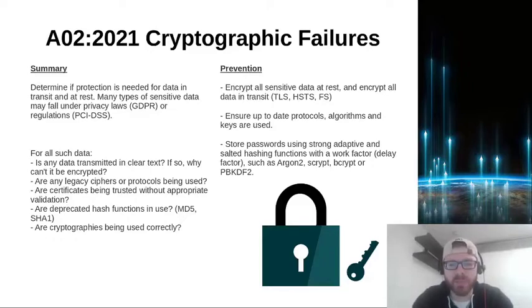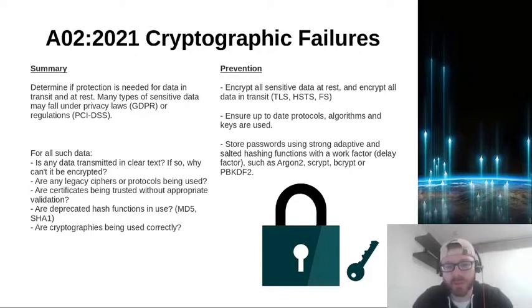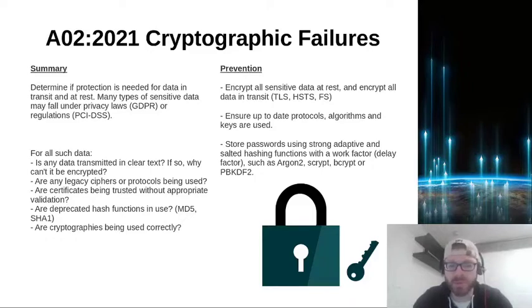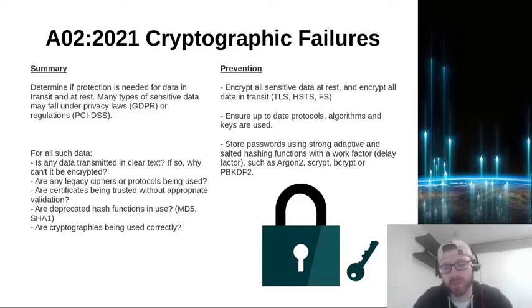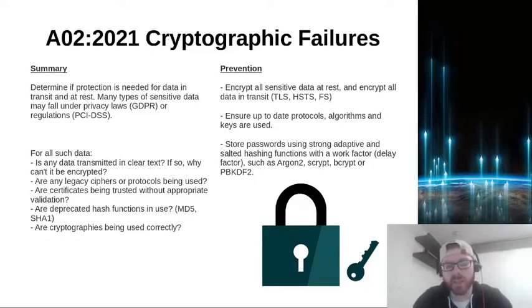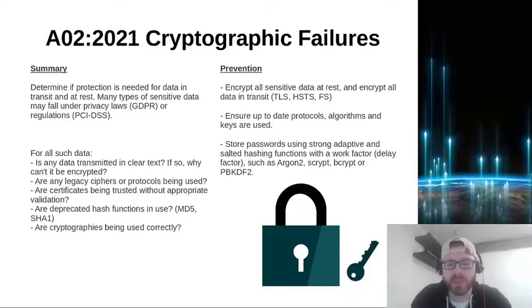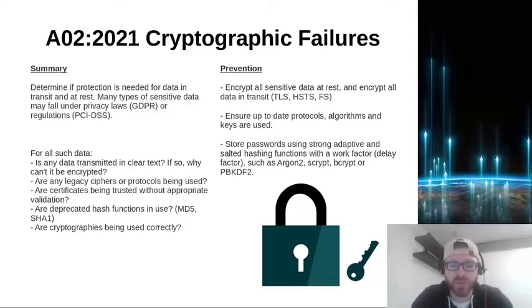Ensure up-to-date protocols, algorithms, and keys are used. So just going back to those legacy references in the summary, we don't want to be using them, so we need to be going through our technology on a semi-regular basis and just checking those protocols, checking those algorithms, making sure they're up-to-date and that they're not using legacy weak protocols or algorithms.